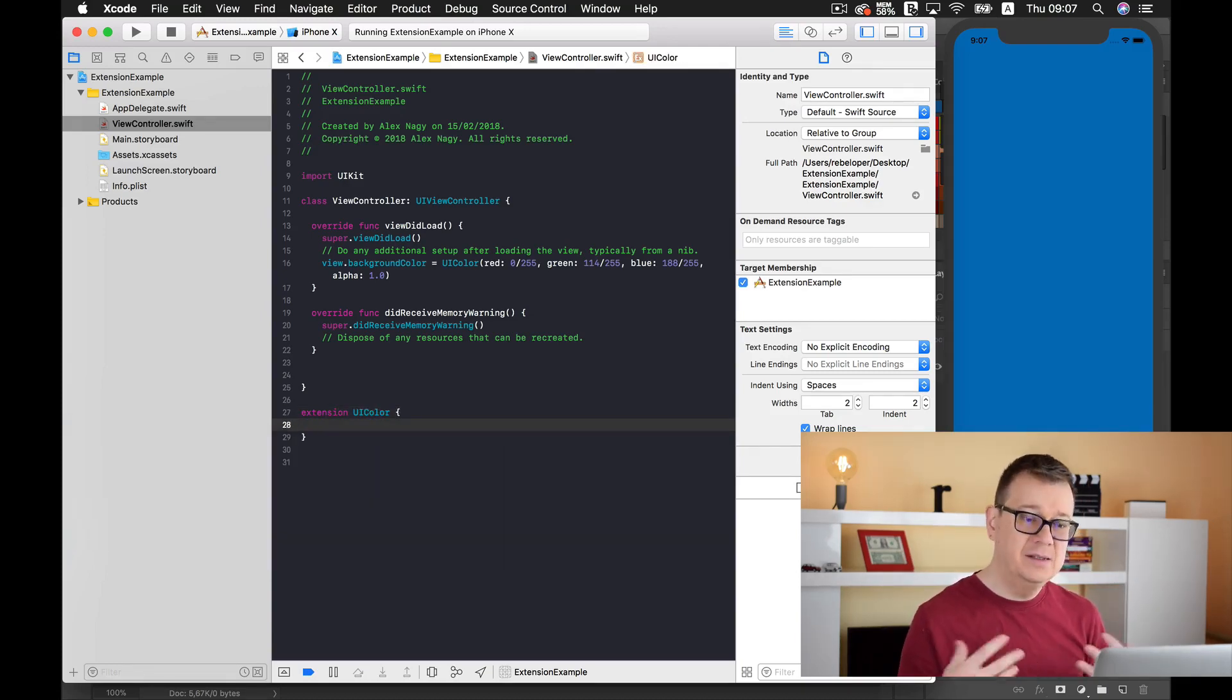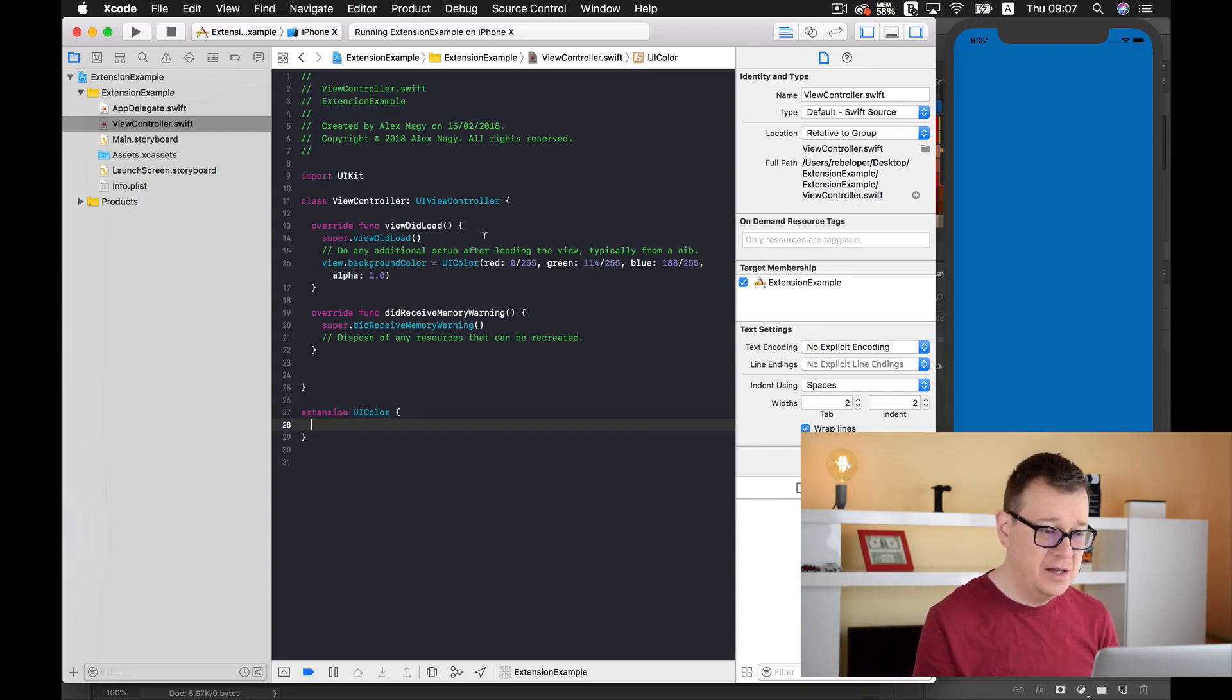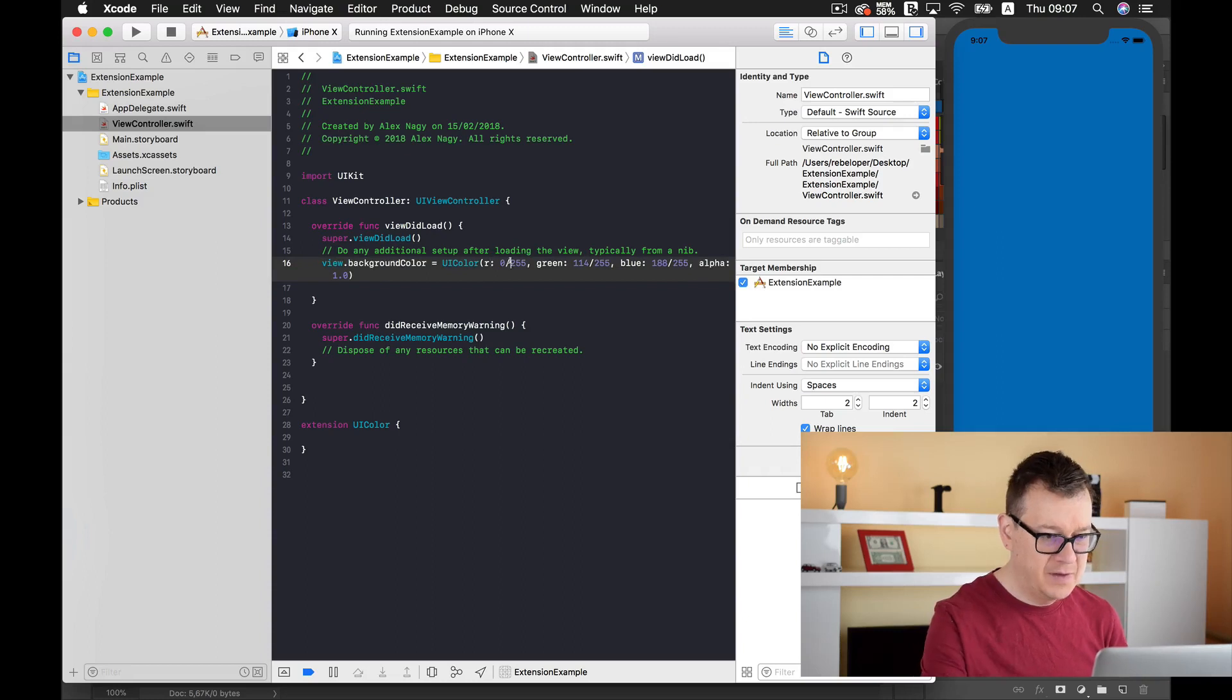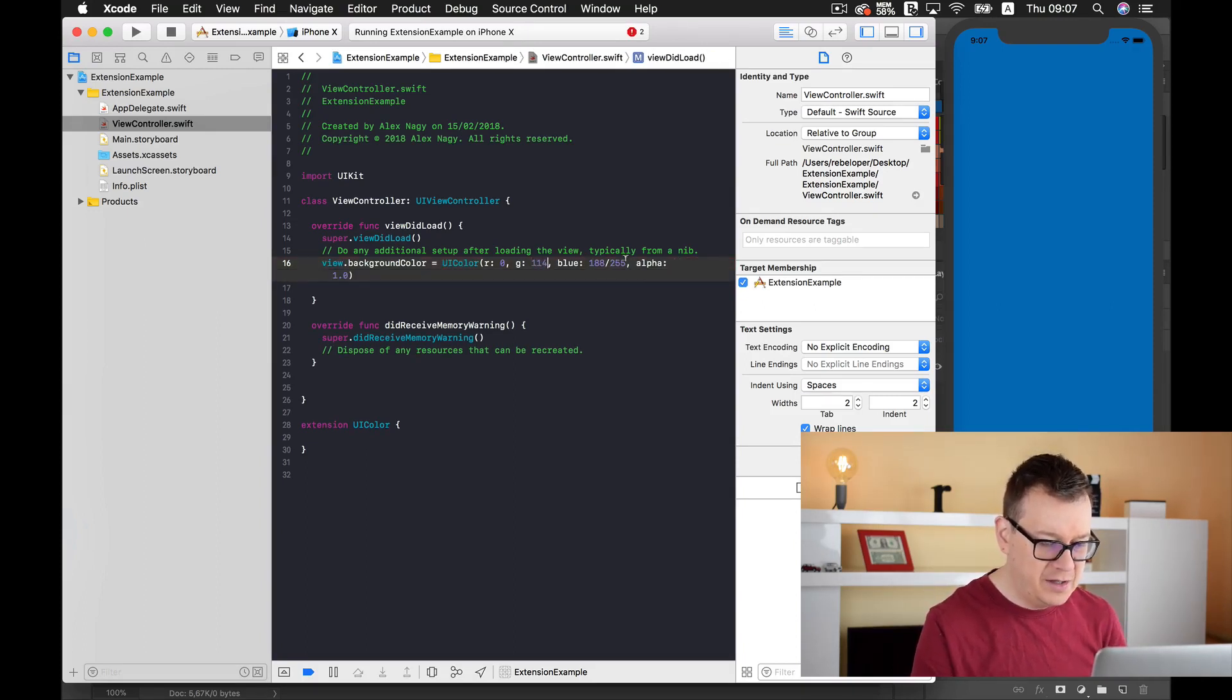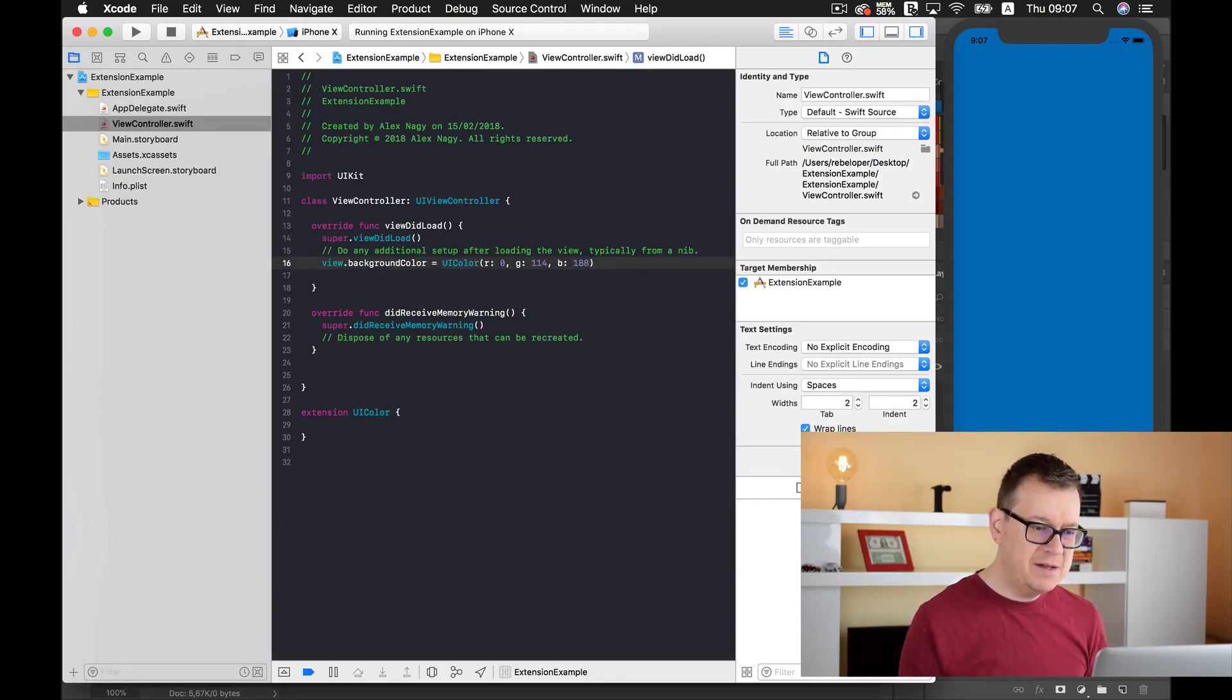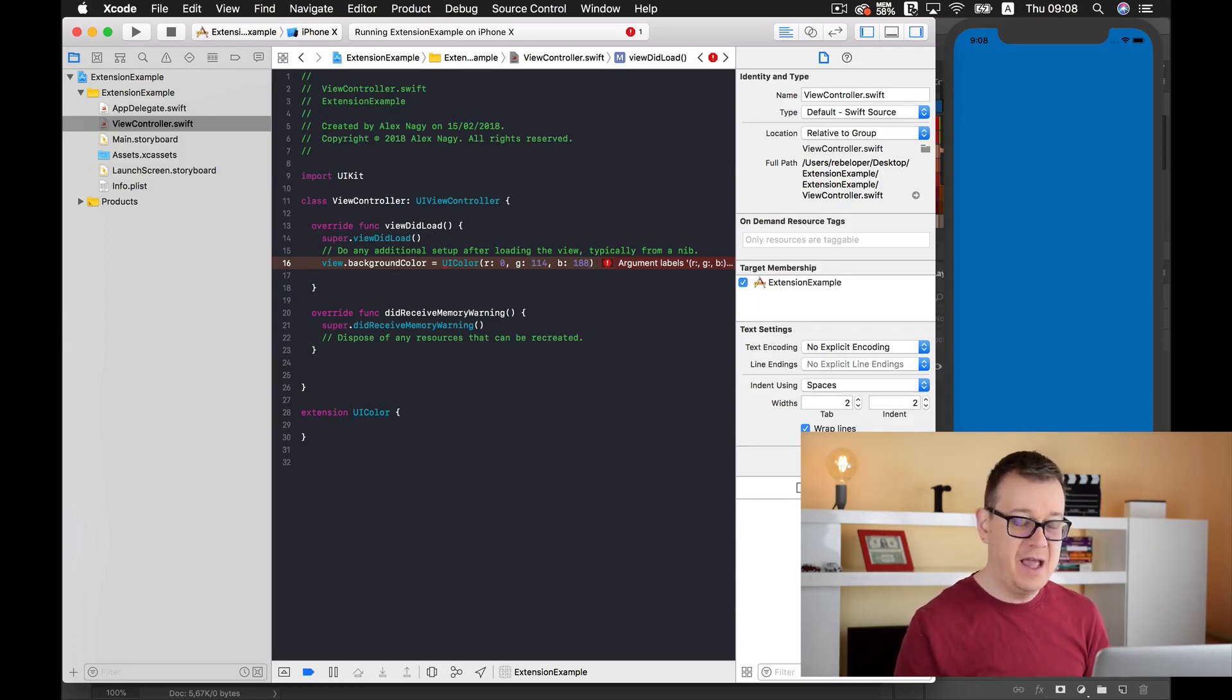Now you need to provide some code, some helper function, to make this UIColor work. Wouldn't it be easier if I could just type in here the red value, and for the green just a simple G and it was 114 I believe, and for the blue 188, without any division by 255? Wouldn't it be great to just add these three values and you are off?